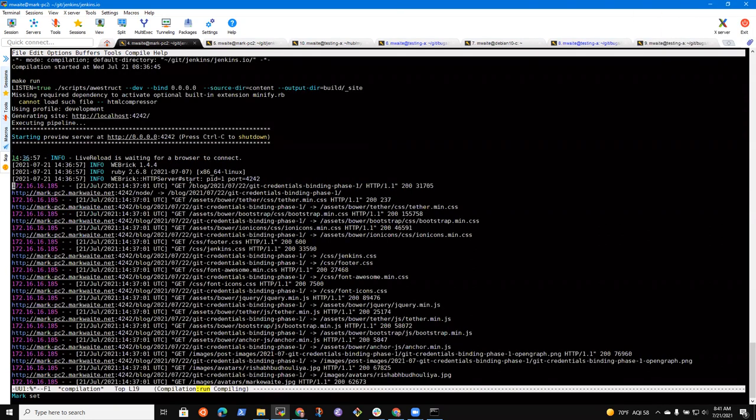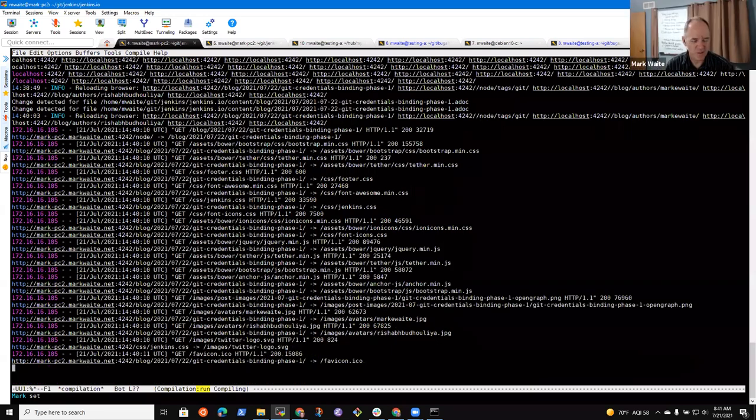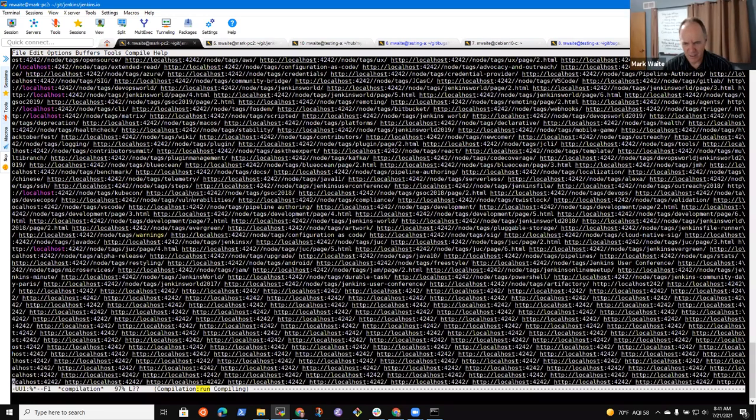Sorry, I didn't quite catch that. What development? And then I missed the rest of the sentence. Yeah, yeah, I'm sorry. Just a second. Yeah, so I was asking what development server is it using to host the website locally?